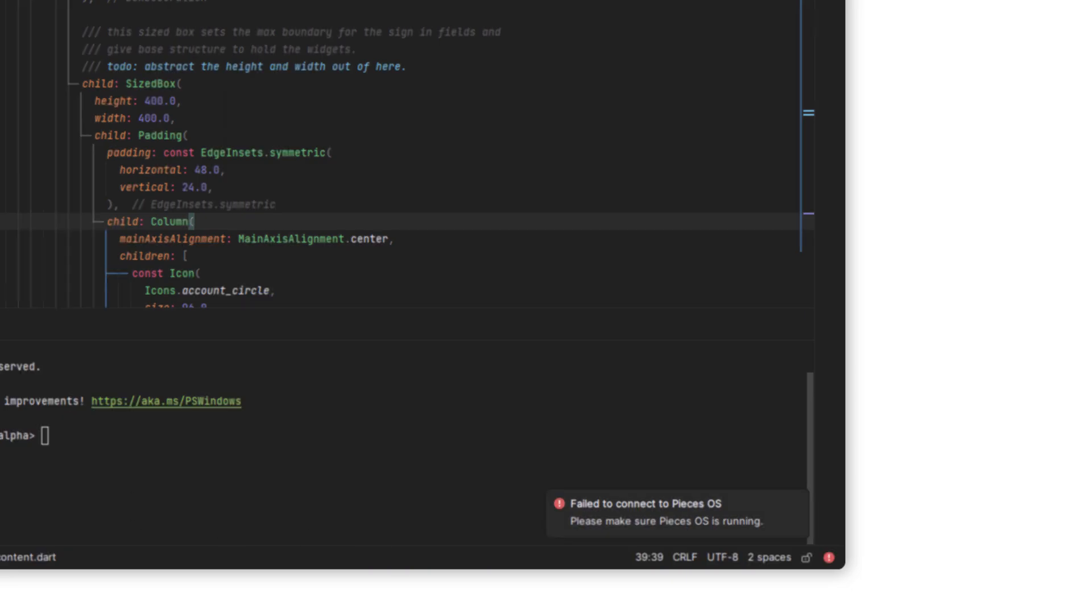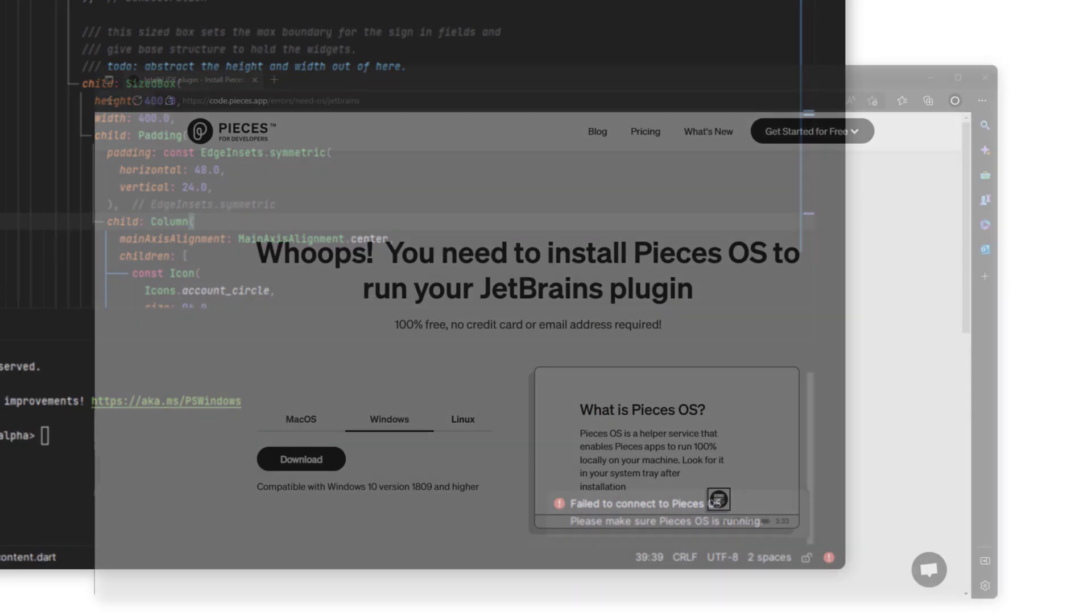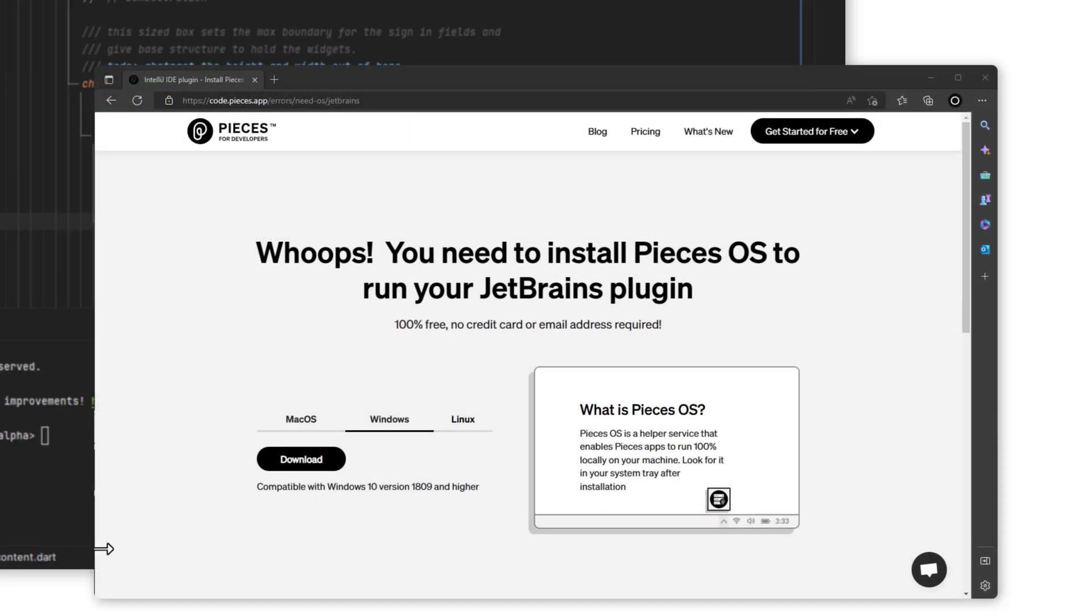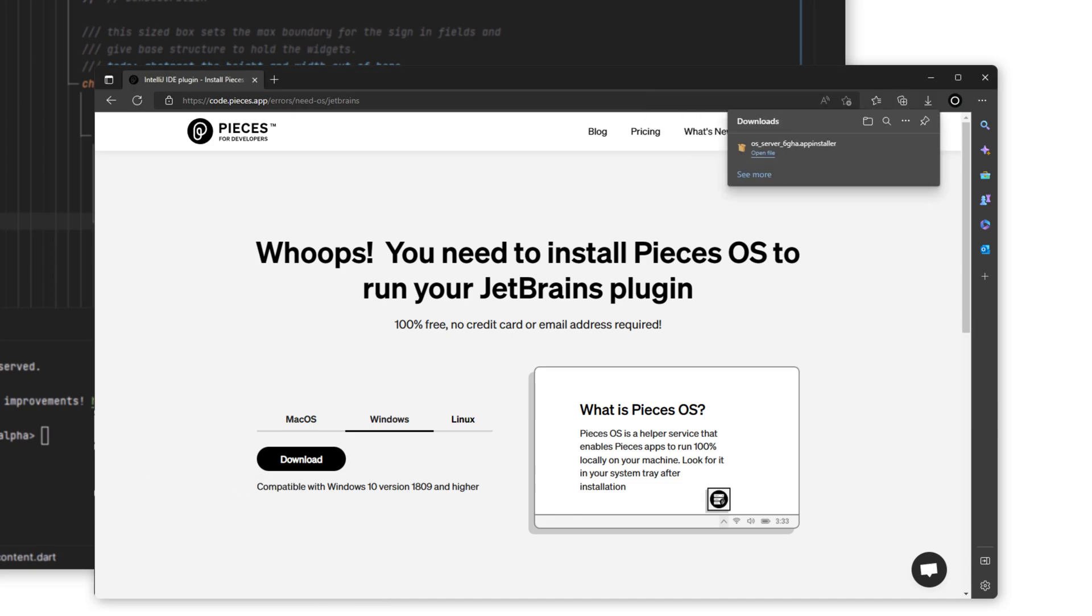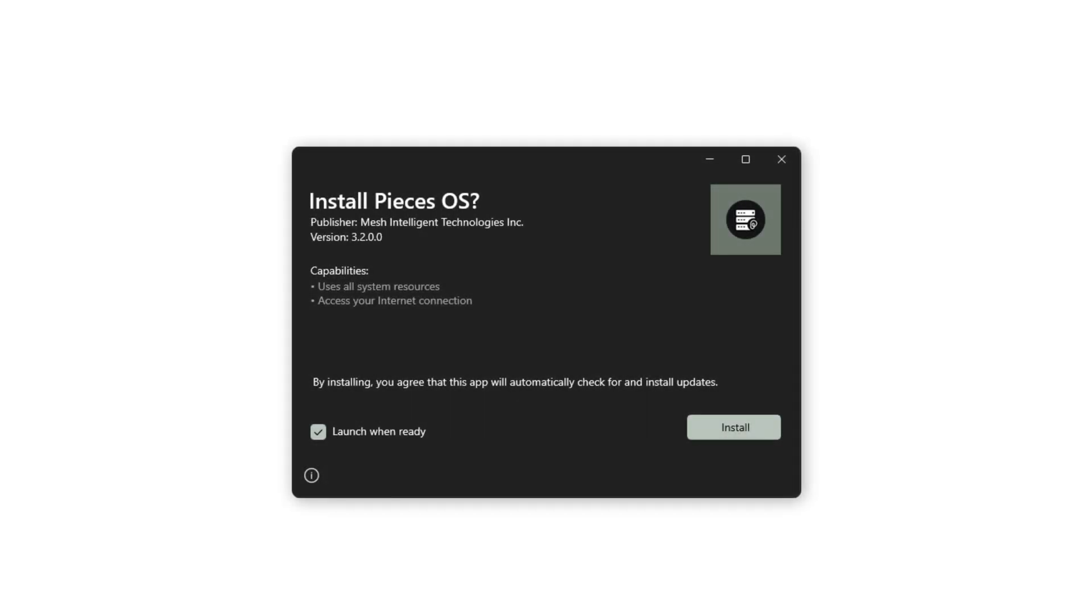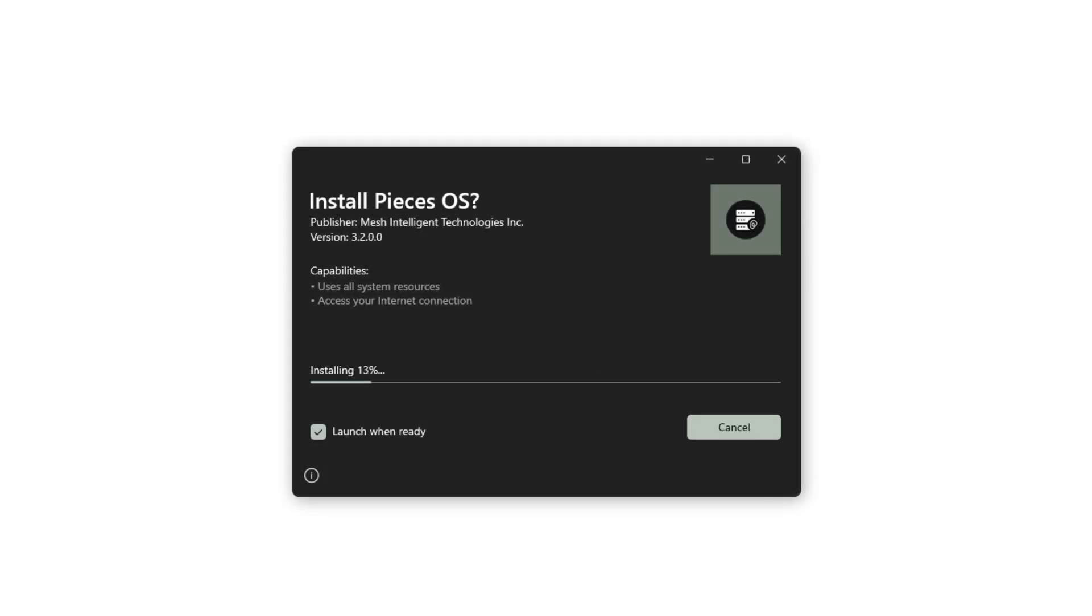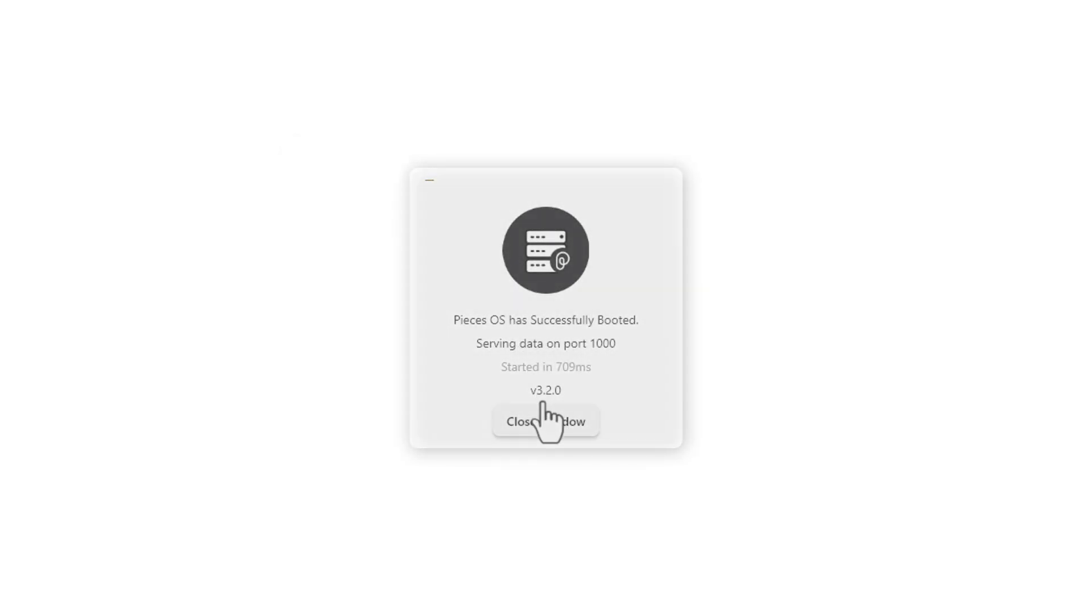Pieces OS runs in the background and supports all of our applications, so you'll need to download it from this window that will open automatically. This page detects your operating system and gives you the correct download. Open the app installer file and make sure that launch when ready is checked. You'll see the Pieces OS window for the background application open, which you can close for now.